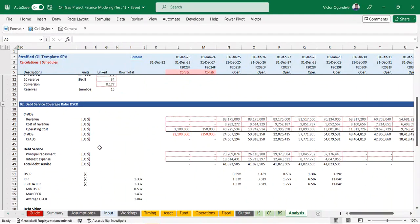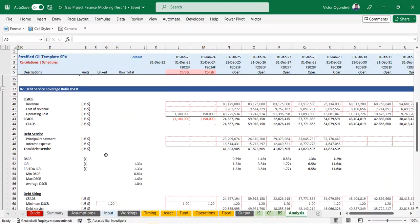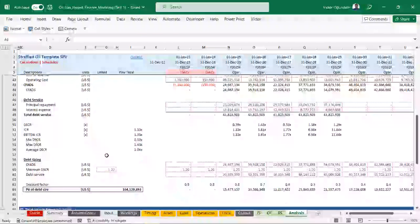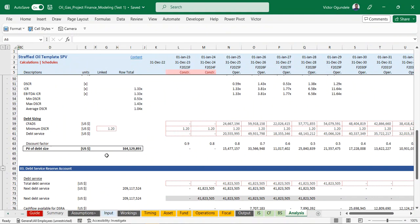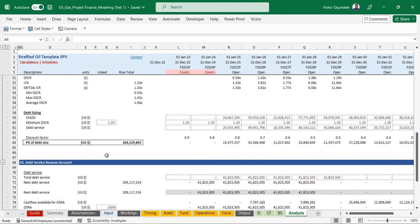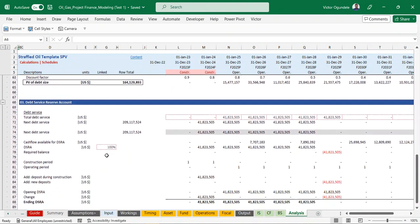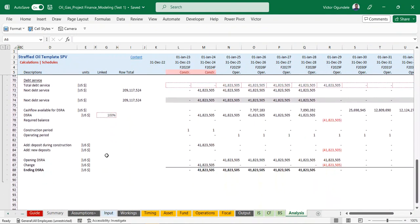We have the debt service coverage ratio since the project is taking on debt. We have the DSCR, interest coverage ratio, and EBITDA interest coverage ratio. We've also built debt sizing into the model to check whether the project can actually accommodate the debt needed. We also factor in our debt service reserve account.